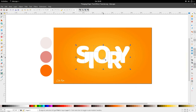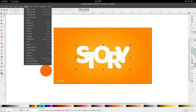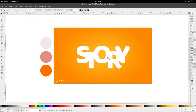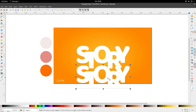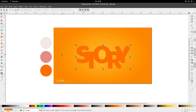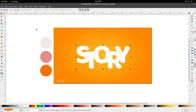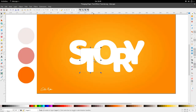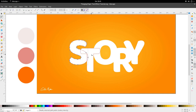Next I'm going to highlight everything, duplicate it, and we're going to go to Path and Union. I'm going to give this a different color and make sure it's placed underneath all of the letters. Let's move into our text first that's on front.